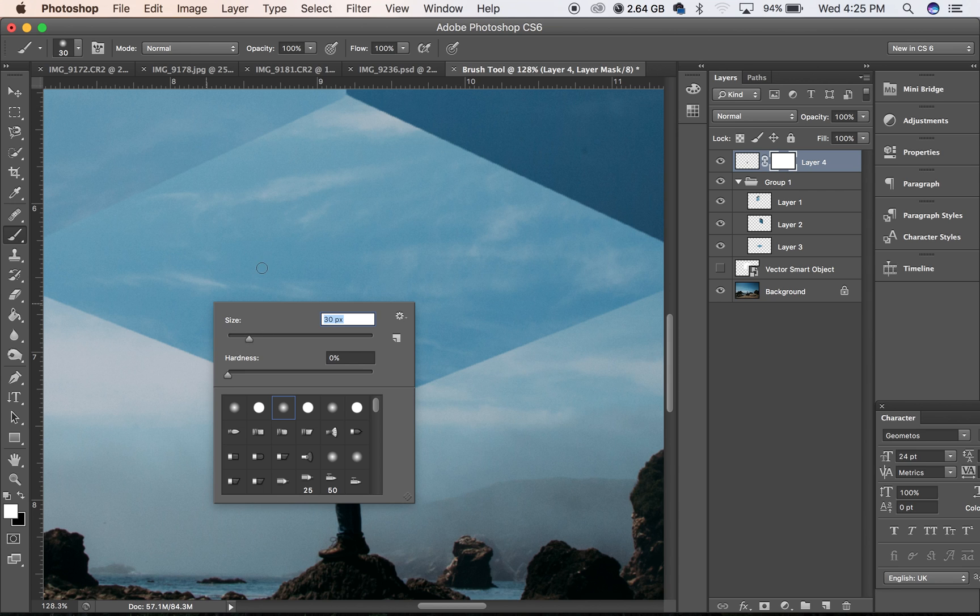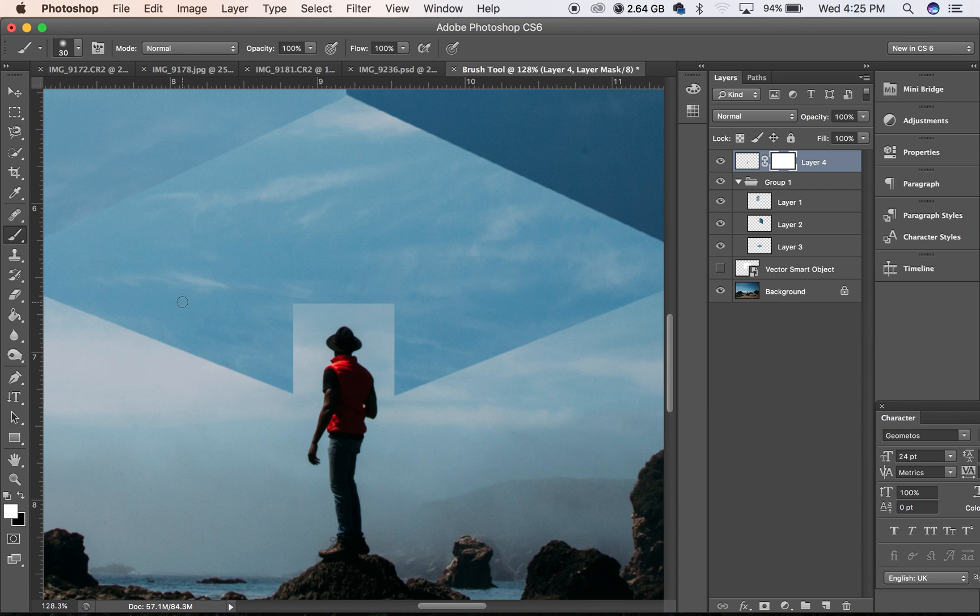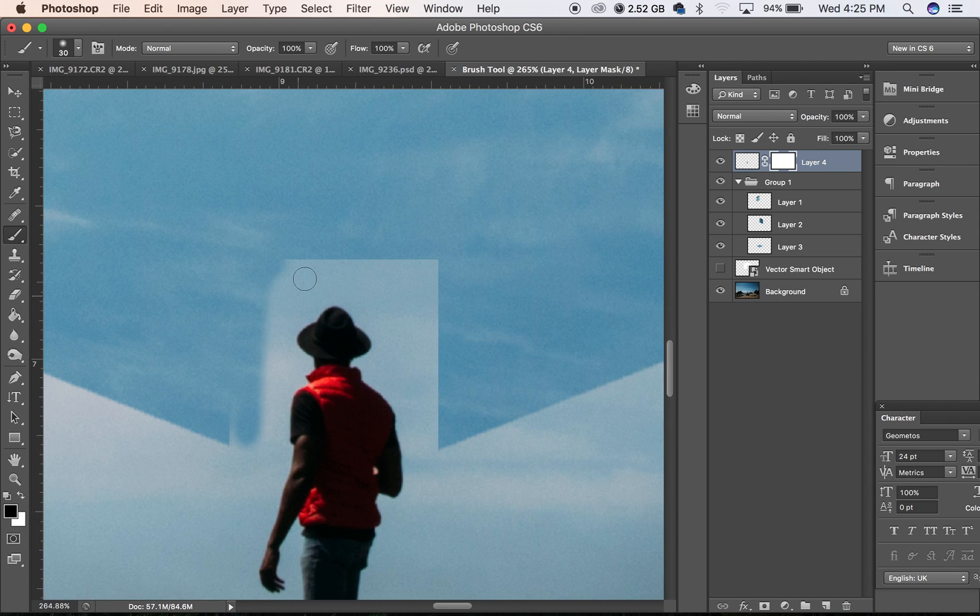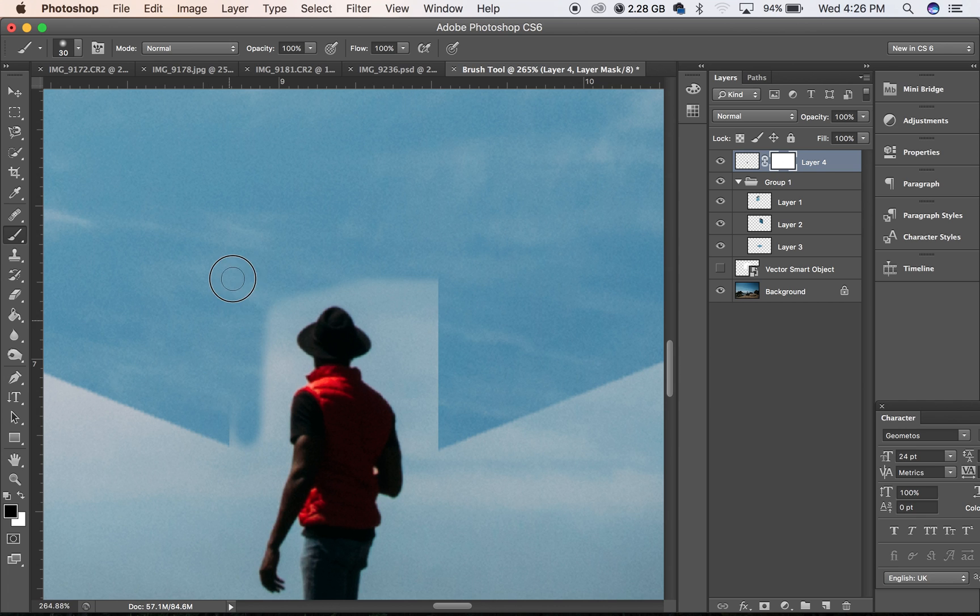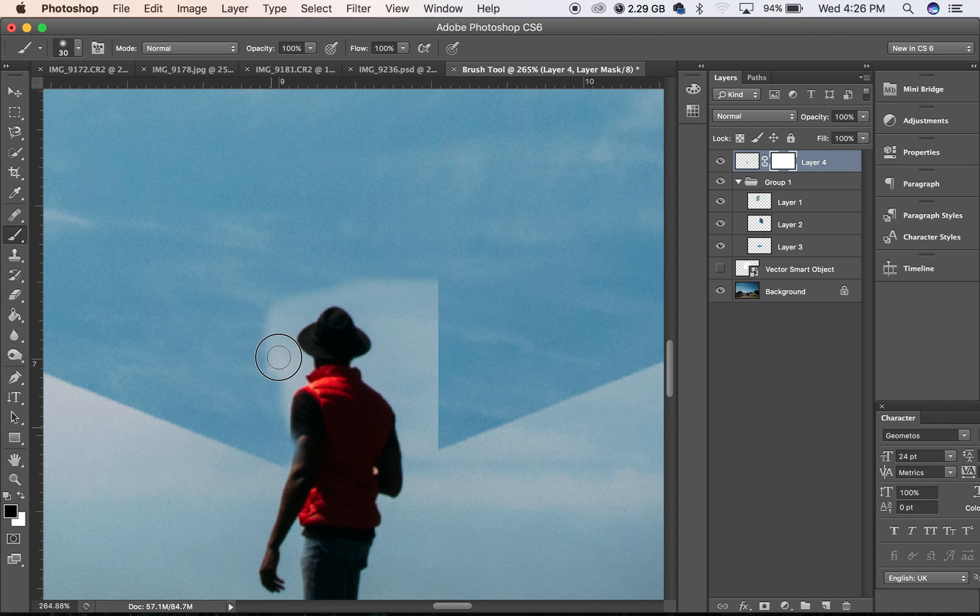And erase out what we don't want with the black. Now since this is a tutorial and I already did it, I'm just going over this again, but anyway you get the point.